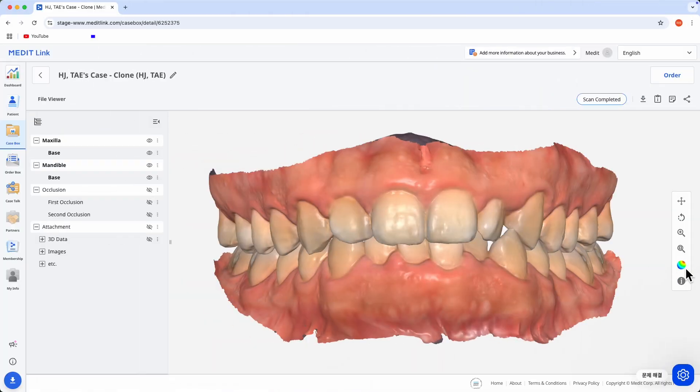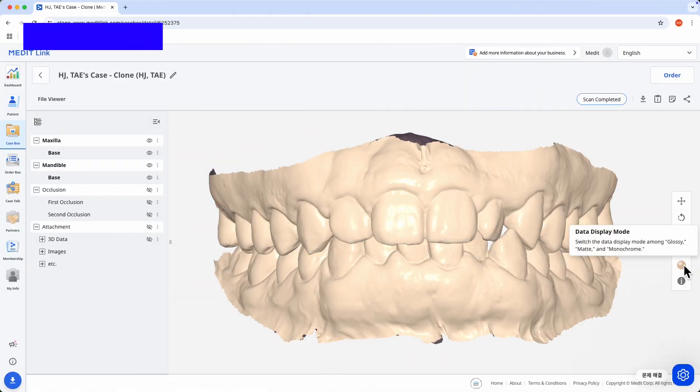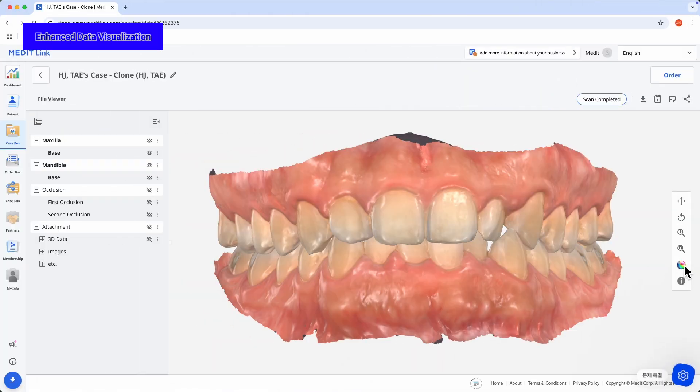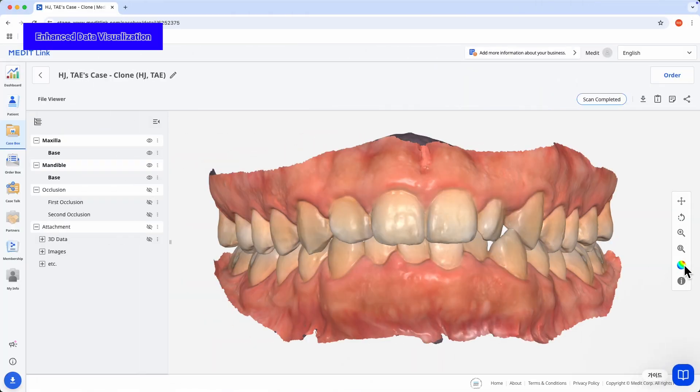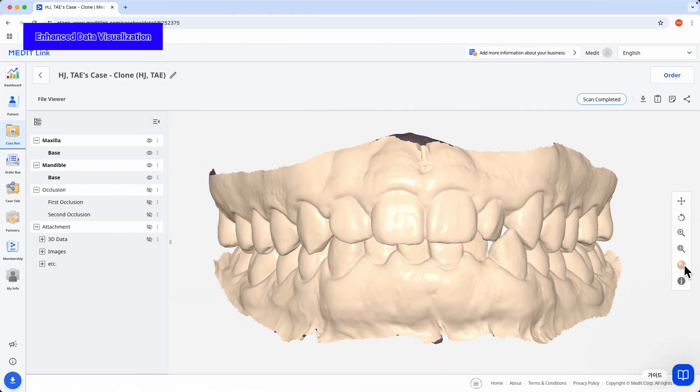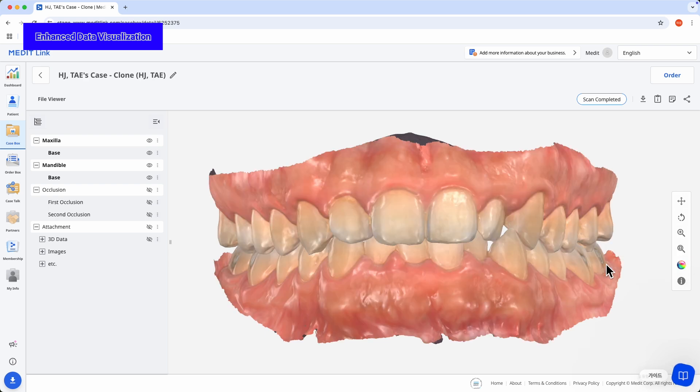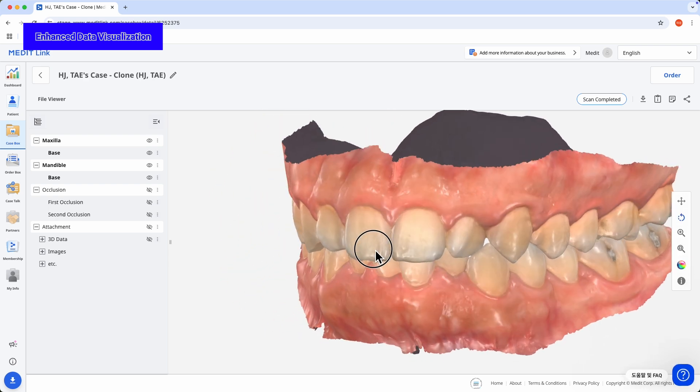On MeditLink Web, you can now use glossy mode to see realistic shine and color. Your scan data will look more vivid than ever.